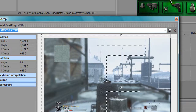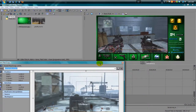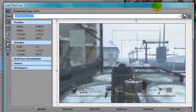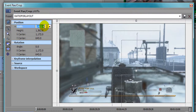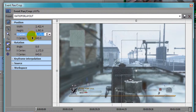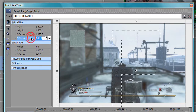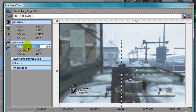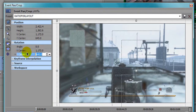There's a little imperfection right there — you can't get it too perfect because it won't fit that well, but it works just fine. For the values: Width is 2422.4, Height is 1362.6, X Center is 1172, Y Center is 643. Angle is zero, X Center 1172, and Y Center 643.